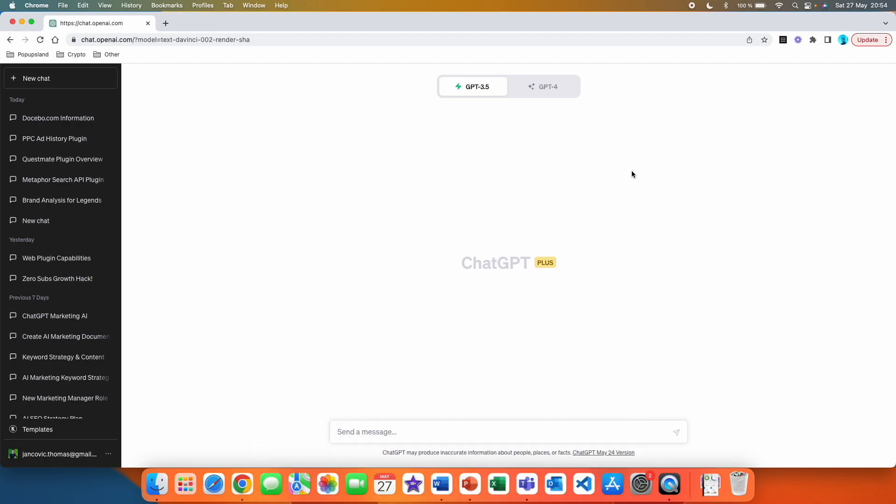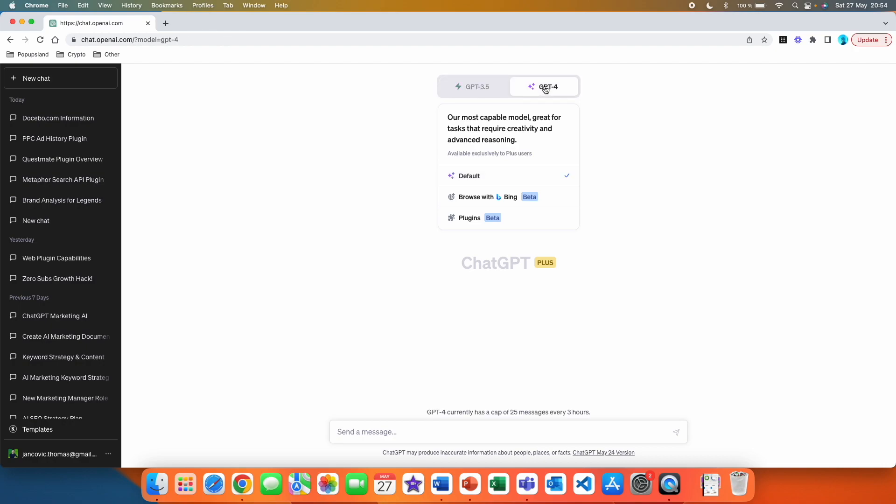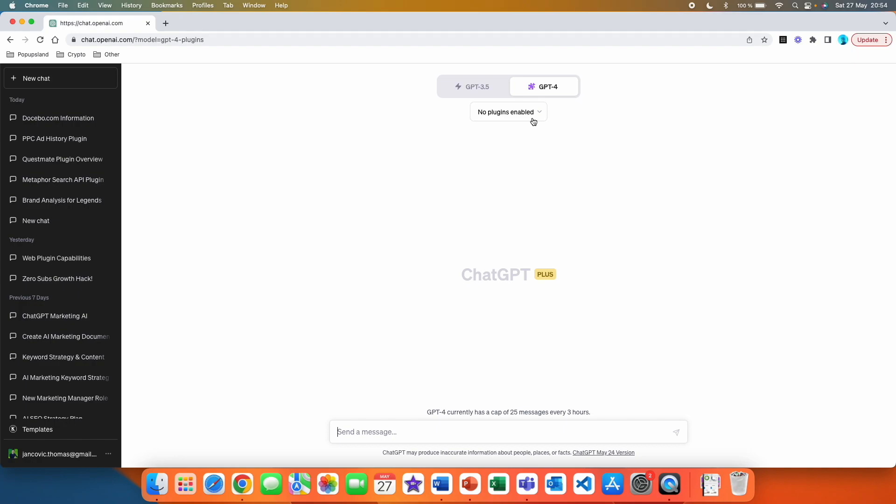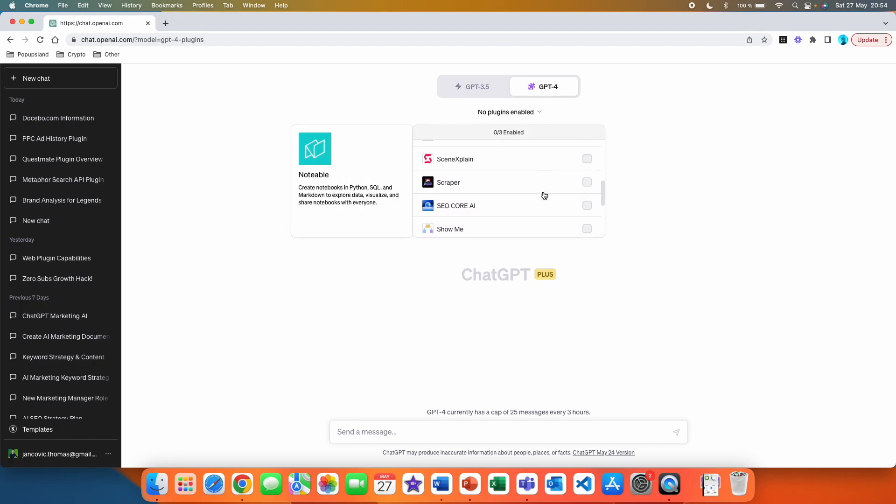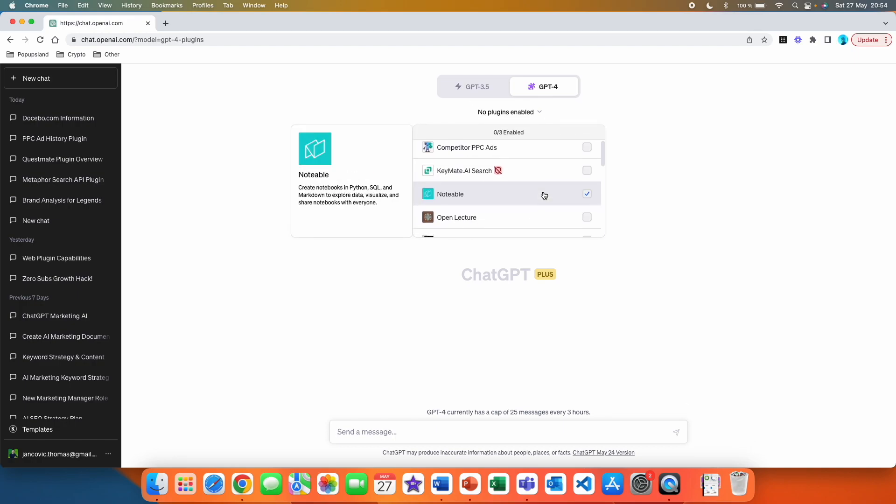The first thing that you want to do is go to GPT-4 and click on plugins. You will see that you have this dropdown menu here, so you want to click on that. As you can see, I already have some plugins installed.